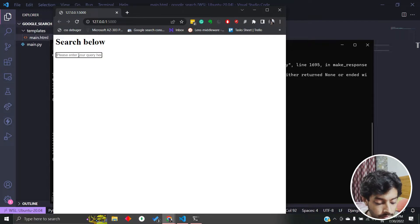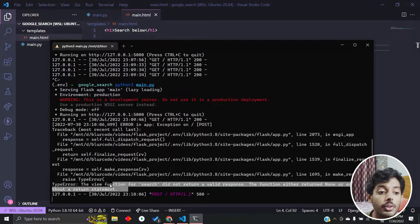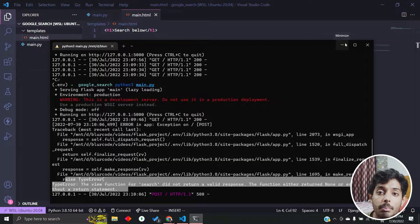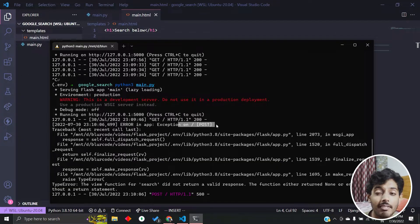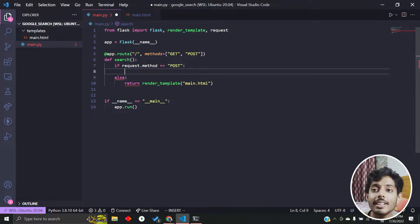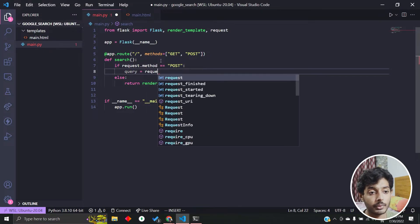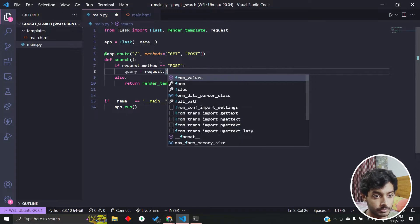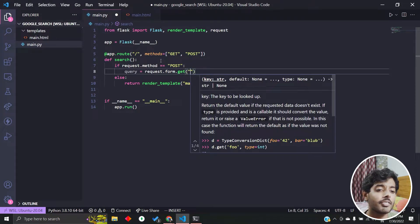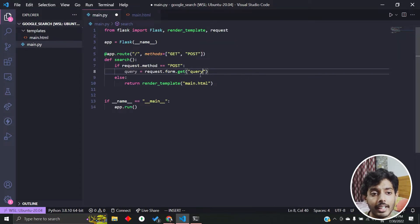We have a search box. If I type something and press enter, nothing happens because the view still doesn't return anything for the POST request. As soon as I hit enter, it made a POST request. Let's go back and handle that. We capture the input using request.form.get and pass the name we gave the input box, which was 'query', to fetch the submitted value from the form data.